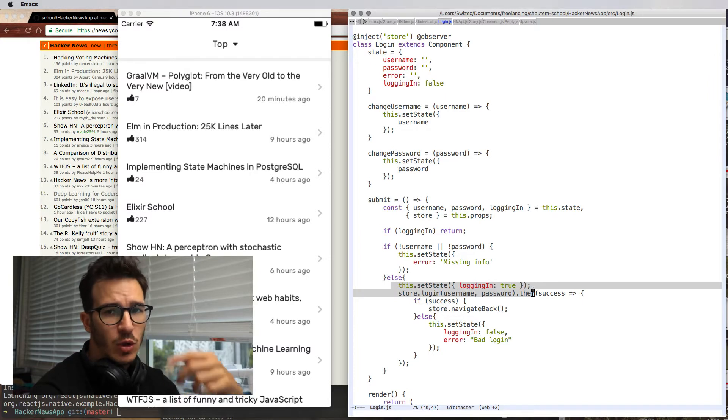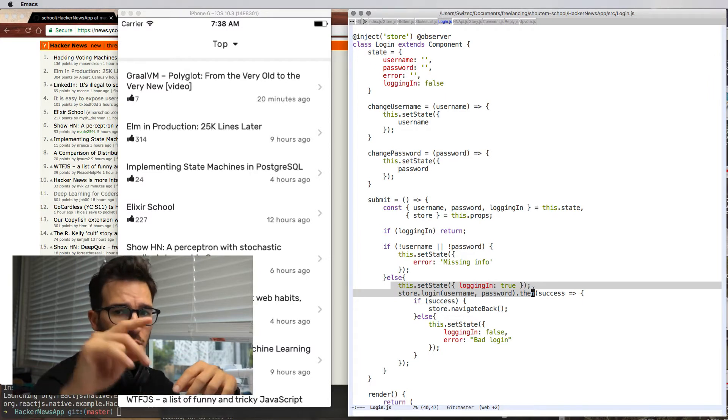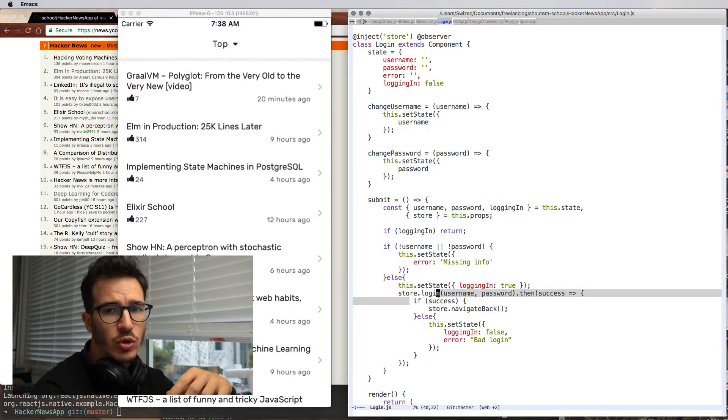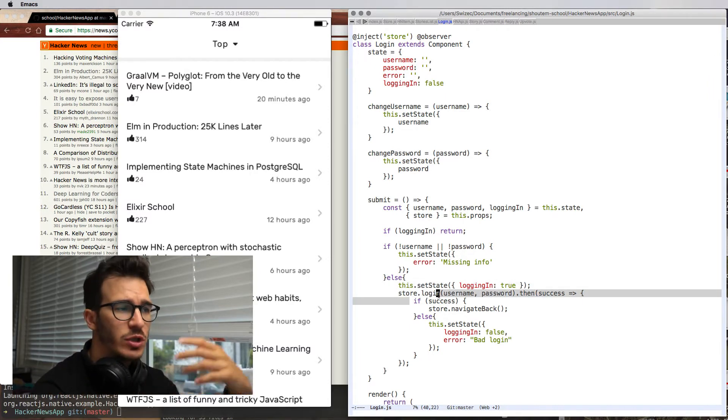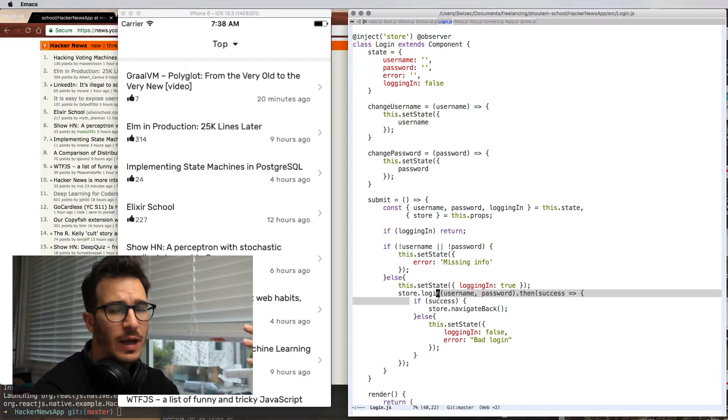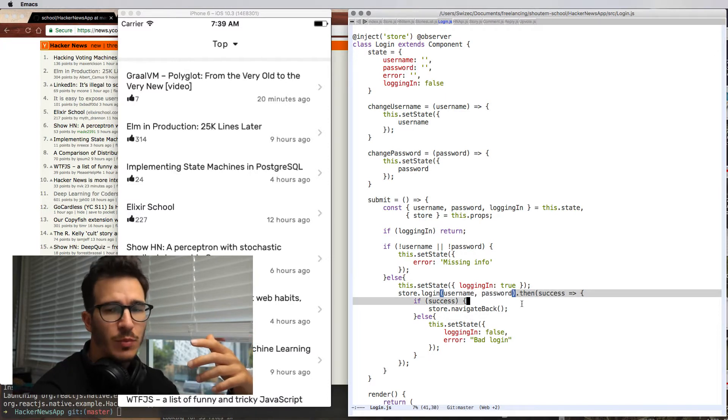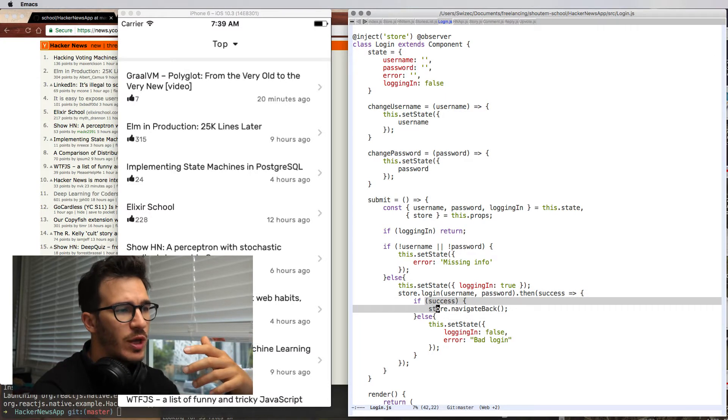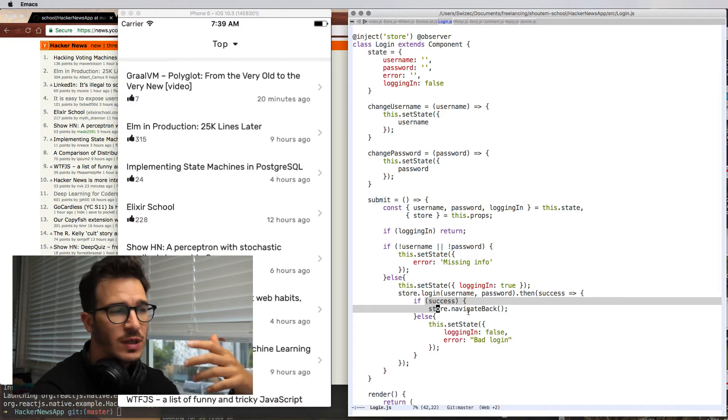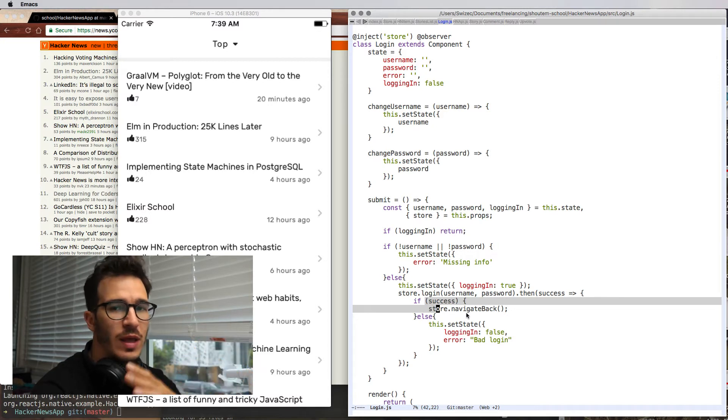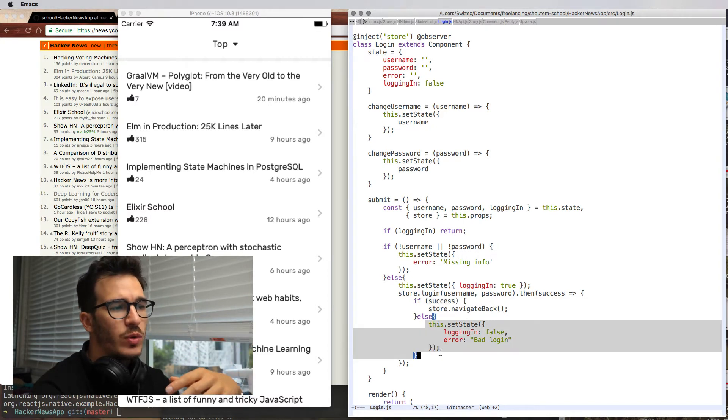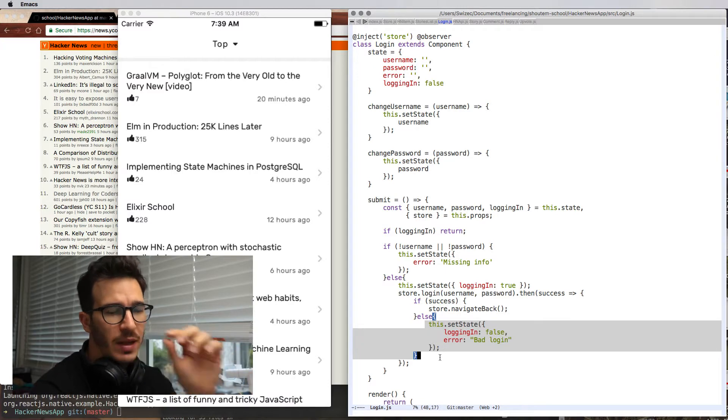That shows the spinner and calls store.login, which is an action on our MobX store. When that promise resolves, we check if it was successful. If it was, we navigate back to whatever we were doing before. Or we set state to false and we say bad login.